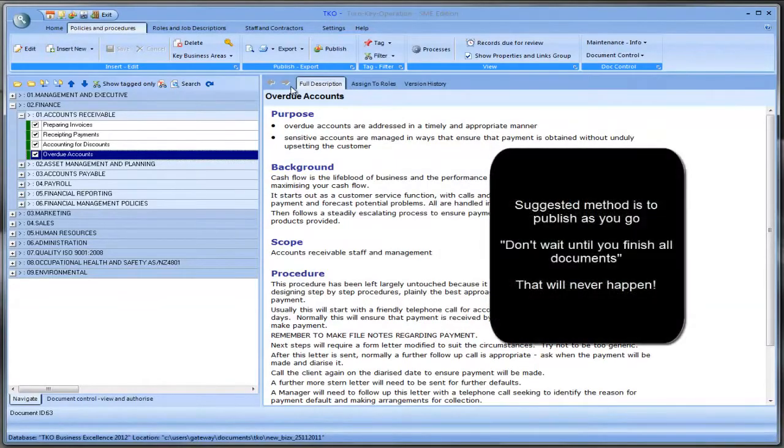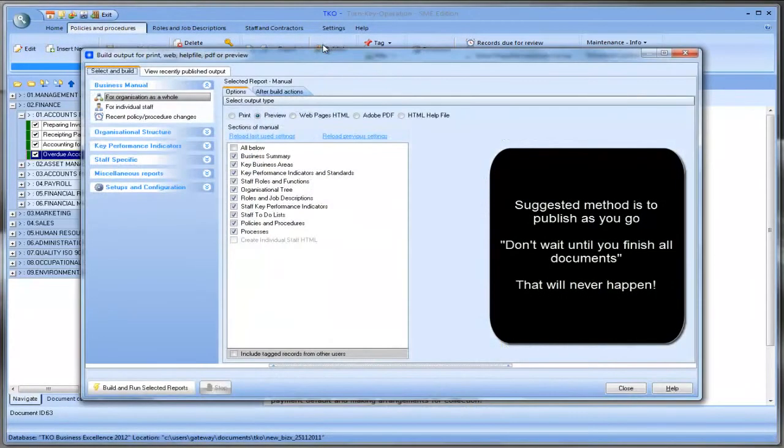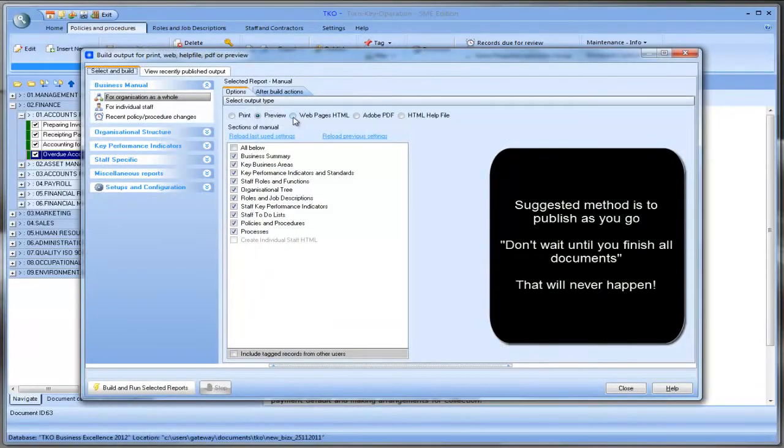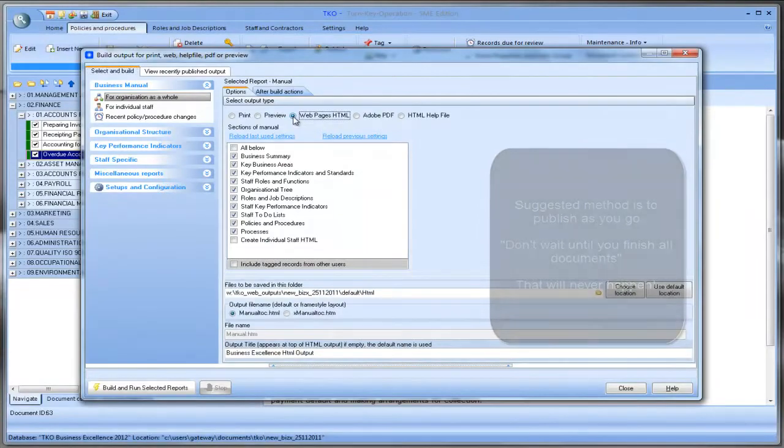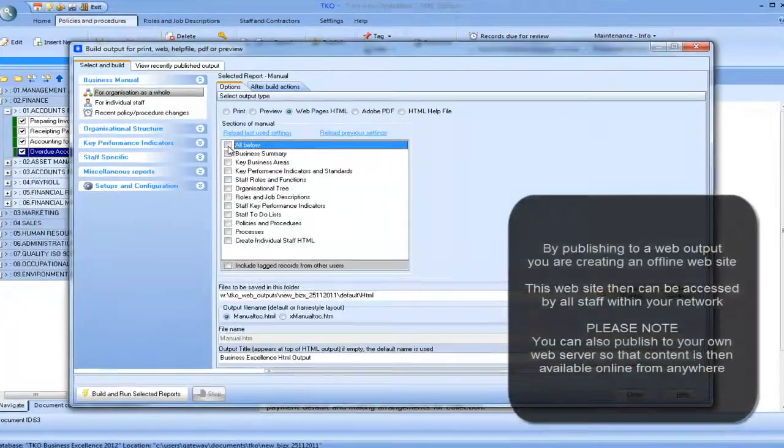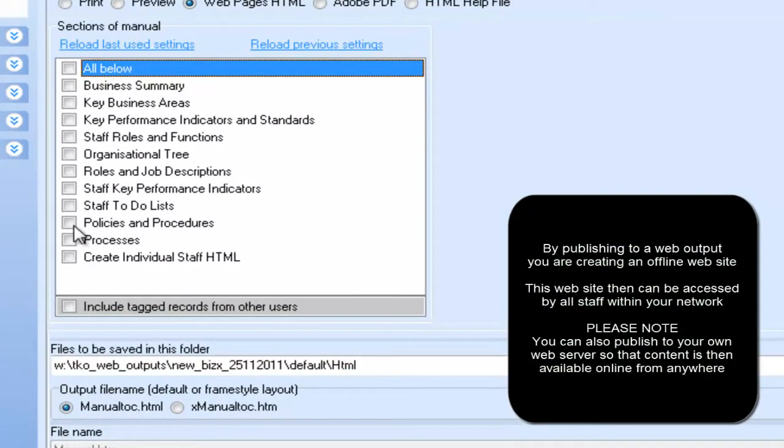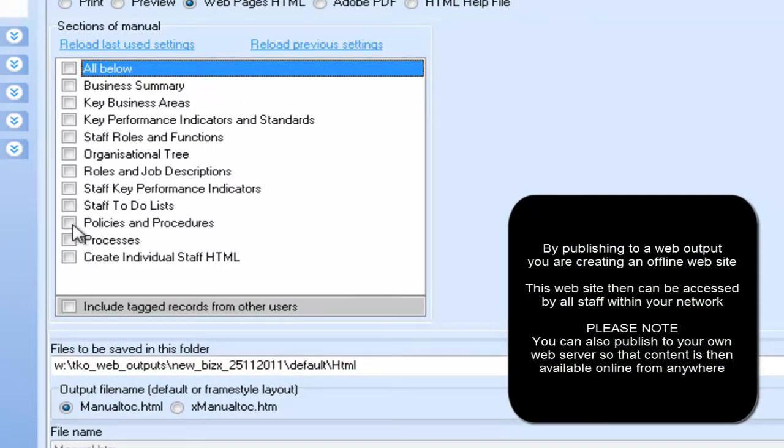And the simple way to do that is that we now come up to the publish button. It brings up our publish screen. And let's say we wanted to publish to our own local website on our network server. All we do is click on web pages. And at the moment I could select other sections but I'm just going to select policies and procedures. Because that's what we've worked on at the moment.